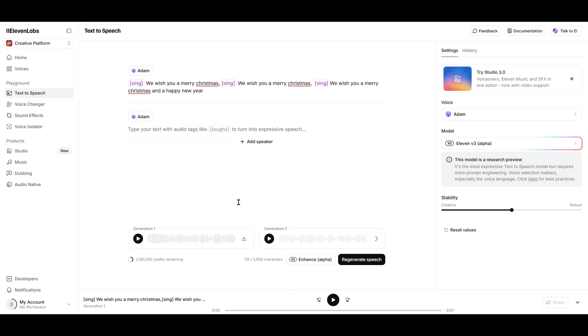Remember, practice and experimentation are key here. With the right lyrics and tags, you can achieve some pretty impressive audio outputs.